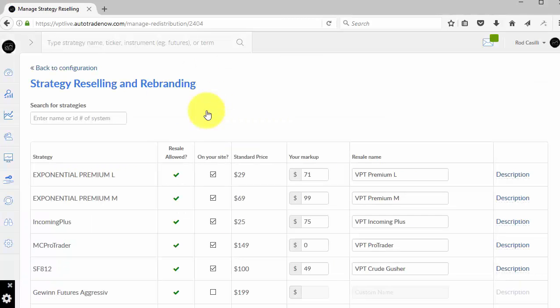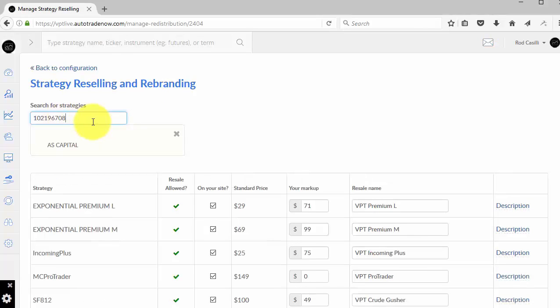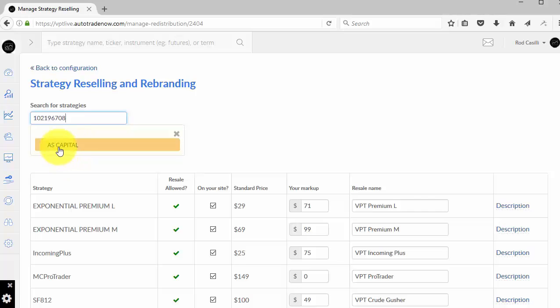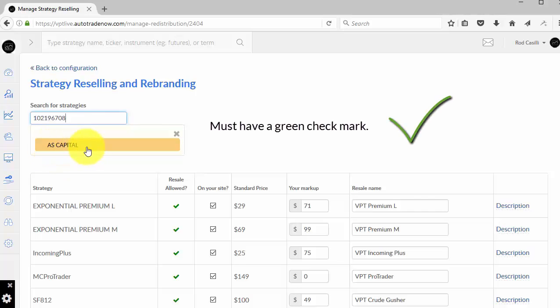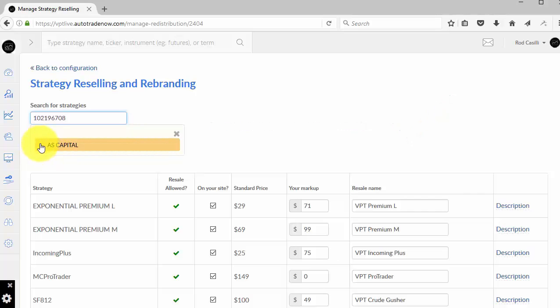And remember, I have in the clipboard the strategy ID. I'm going to search for that strategy ID. And this is very important. This particular strategy right here that says AS Capital, it does not have a little checkmark by it. So it has to have a green checkmark by it to be available for reselling. This is the green checkmark reselling allowed.